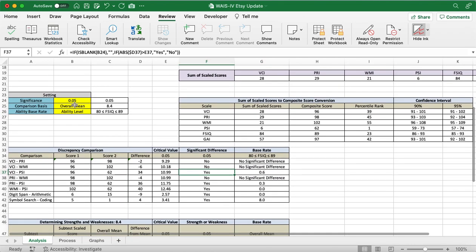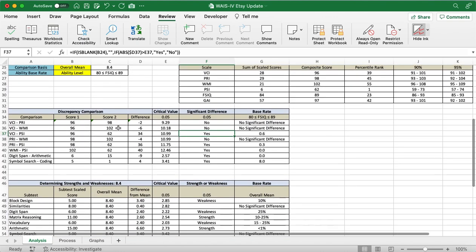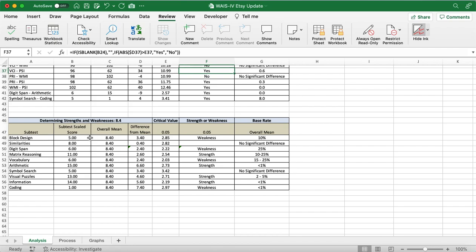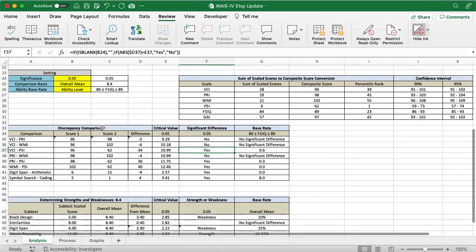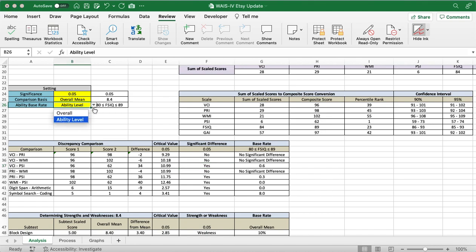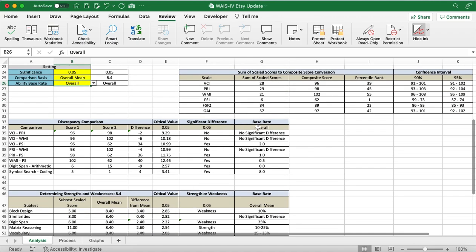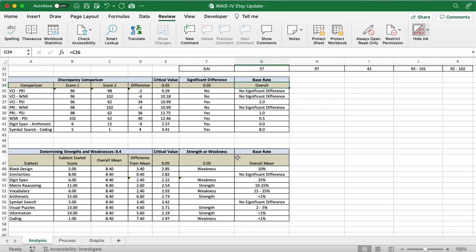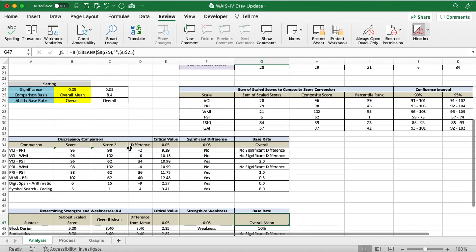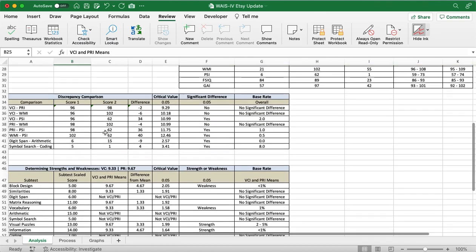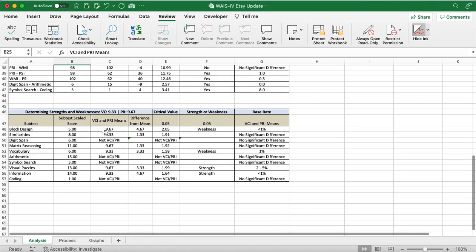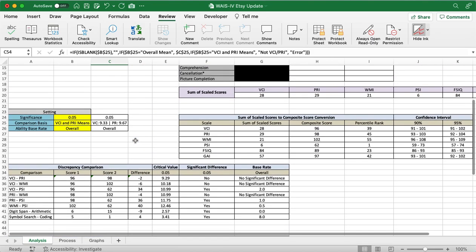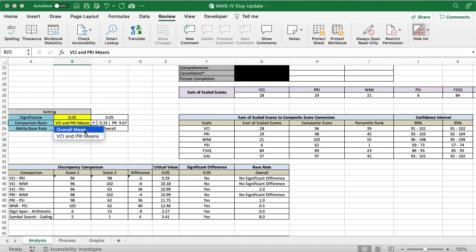Now, we can see that this overall mean, we're going to bring that down here. So, we can see that we can compare the different subtests compared to the overall mean, whether or not it has a statistically significant difference. We can also change that to overall. And we can see that this base rate has changed. And I believe this base rate has always been an overall mean. That one doesn't change. But if we change this one right here, the VCI and PRI means, we can see that these subtests that aren't involved in the PRI or the VCI, we're not going to compare the differences there because we're not using their means. So, we're going to put this back to overall.